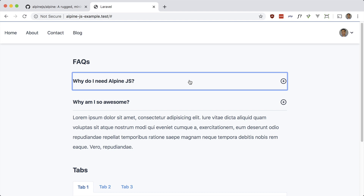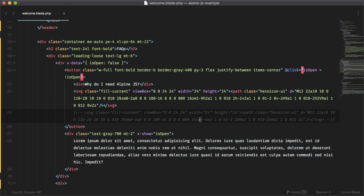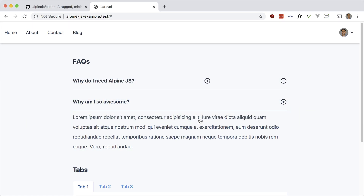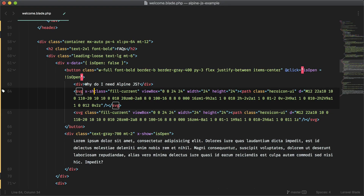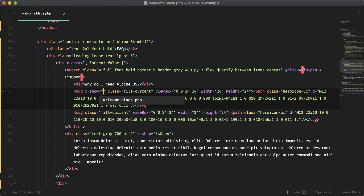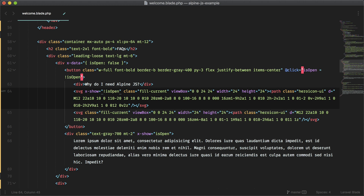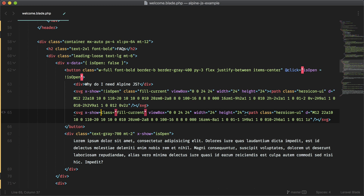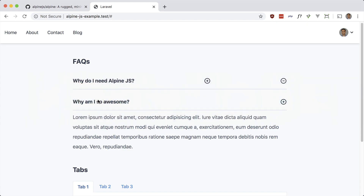I also have a minus icon here which I want to toggle as well. So let's add x-show on that — this is the minus icon. We also want to toggle the plus icon, so let's show it when it's not open. Unfortunately at the time of this recording there's no x-else yet, so we have to use x-show again and just do the opposite. Now that icon should toggle as well.